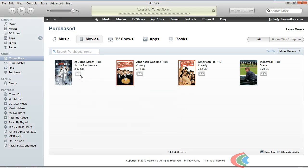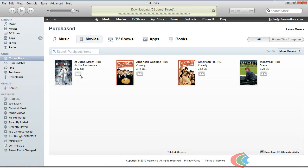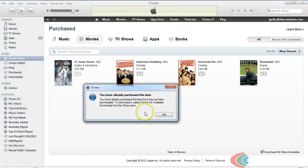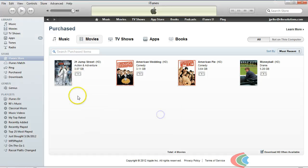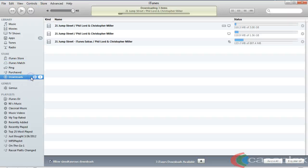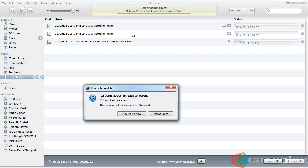Entering my password. And if we come over here to Downloads, we'll see that 21 Jump Street is now downloading.